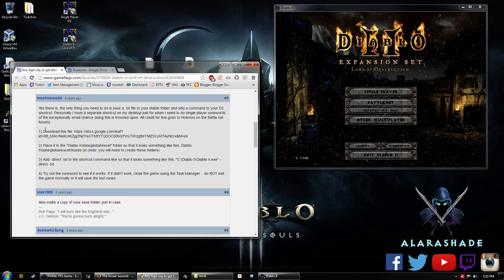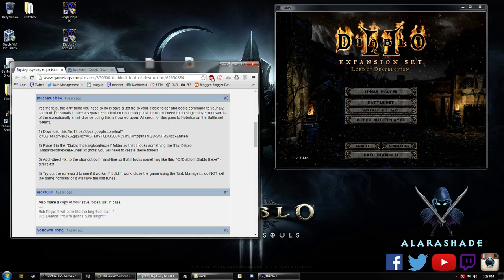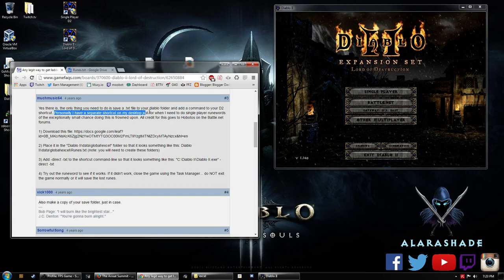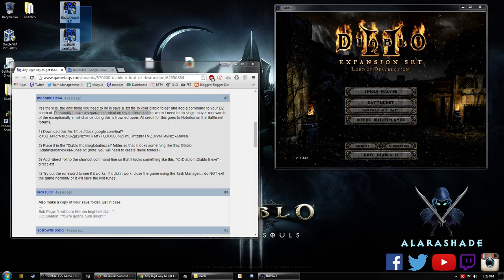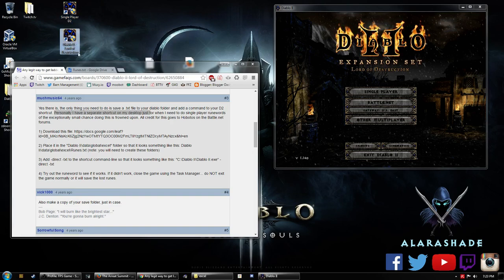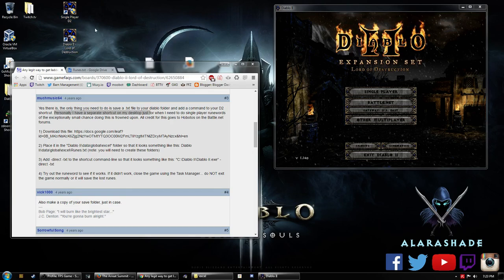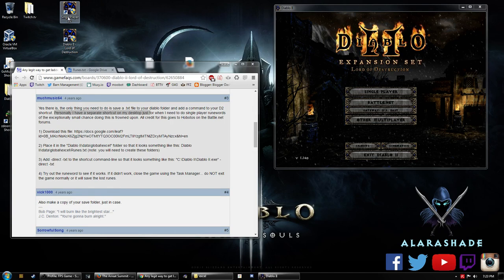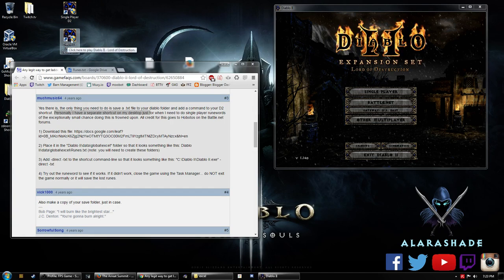So our first steps here, and I actually did this as well. They've made a separate shortcut on their desktop, and I have done this as well. I made a single player one and my regular Lord of Destruction, just in case there's any weird hiccups between the two and Battle.net says you're doing something that's not favorable.